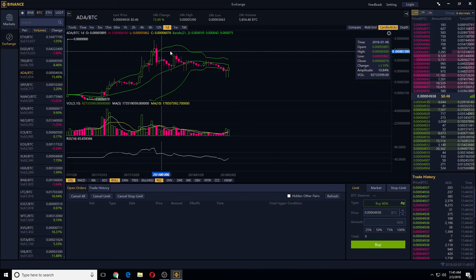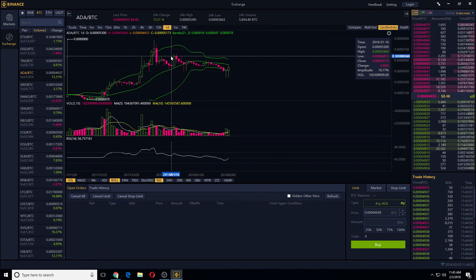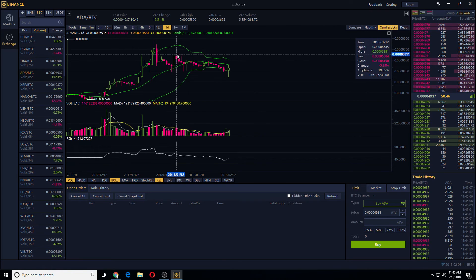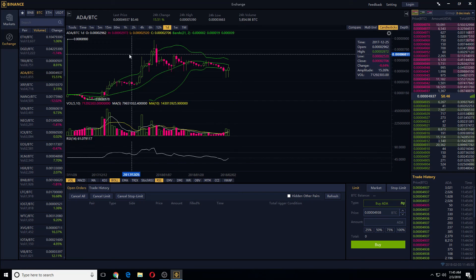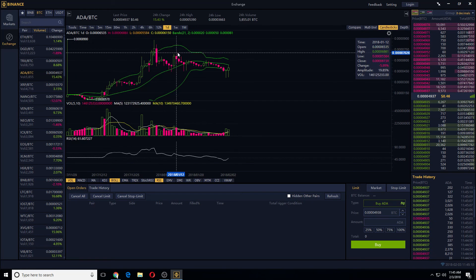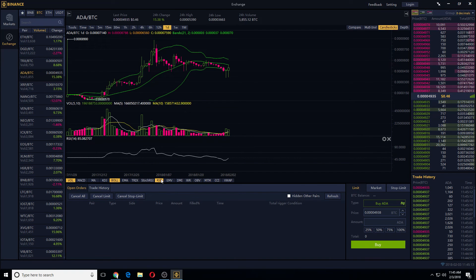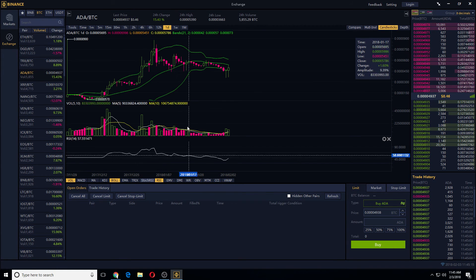So there's resistance here, resistance here. Daily. So you can change the time intervals here. You can change the different indicators, whatever you like.